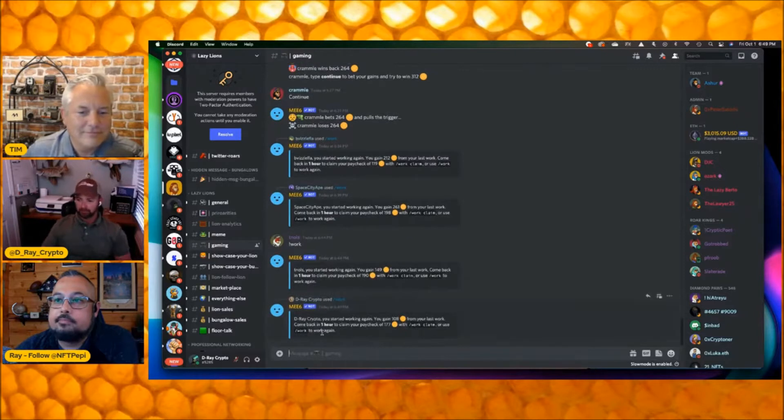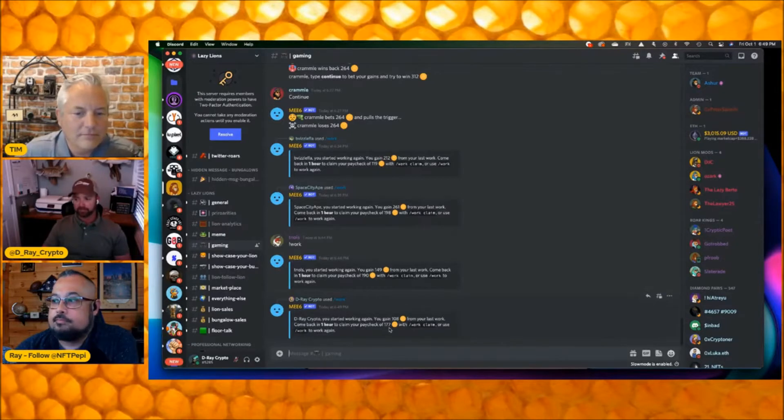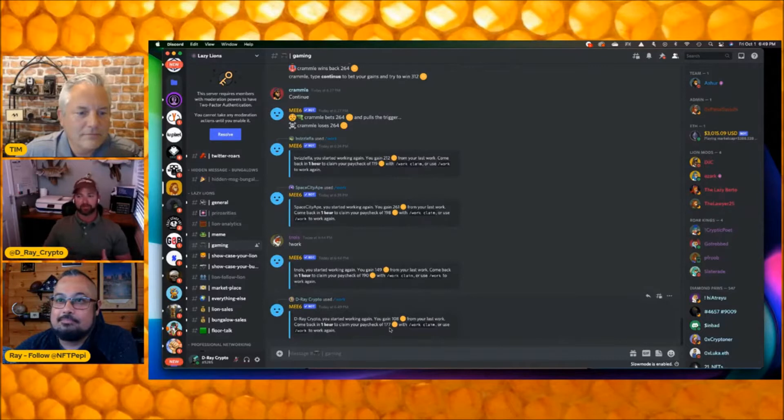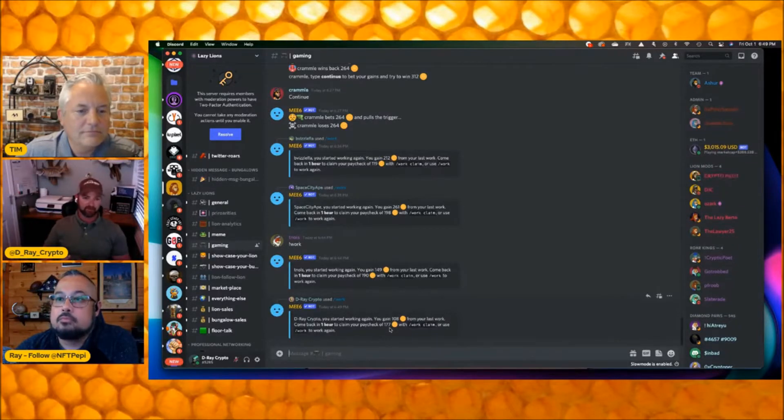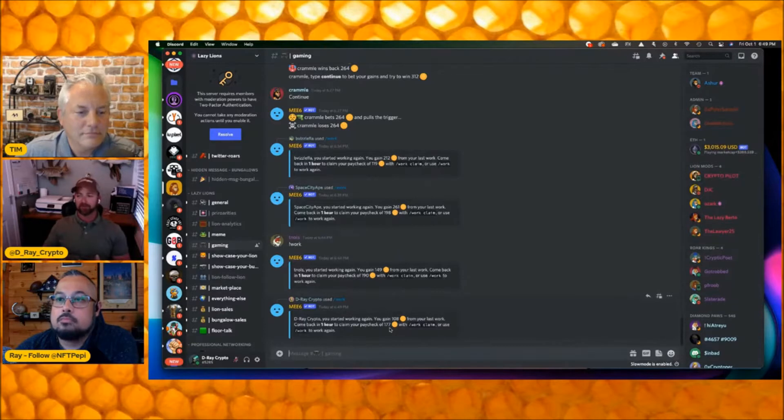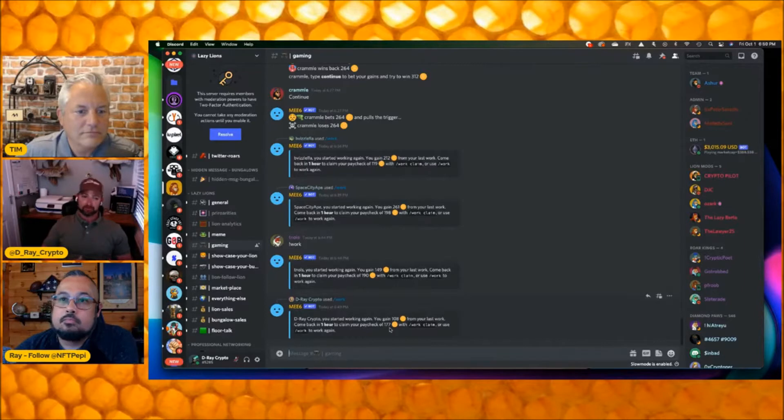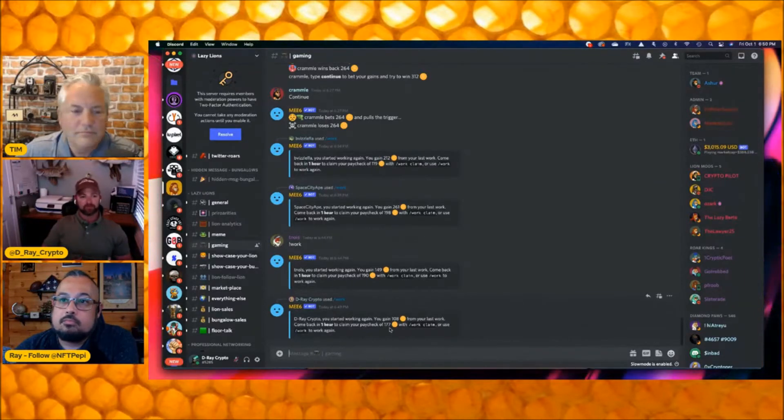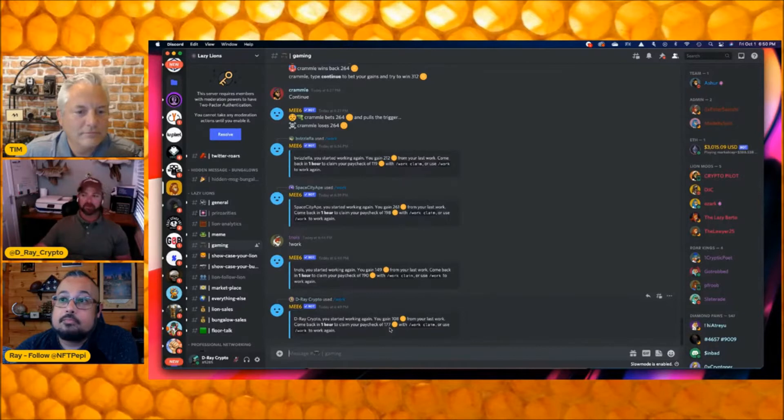Dray Crypto, you started working again. You gained 108 from your last work, come back in one hour and you get a paycheck of 177. What they're paying you here is tokens that's going to be utilized down their roadmap when they launch their game, the gaming metaverse. It's really cool that they started this. I'm not going to say early, people have been doing it for a few weeks, but you get to stack up these coins before this thing ever launches.